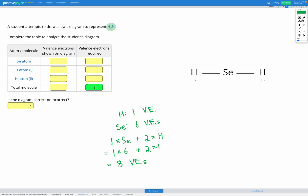Now let's look at our diagram and count the number of valence electrons shown. We have a double bond here — each single bond represents two electrons, so this double bond represents four electrons. Then we have another double bond, which represents another four electrons, for a running total of eight. There are no lone pairs drawn, so we only have electrons in covalent bonds, giving us eight total — which matches the required number.